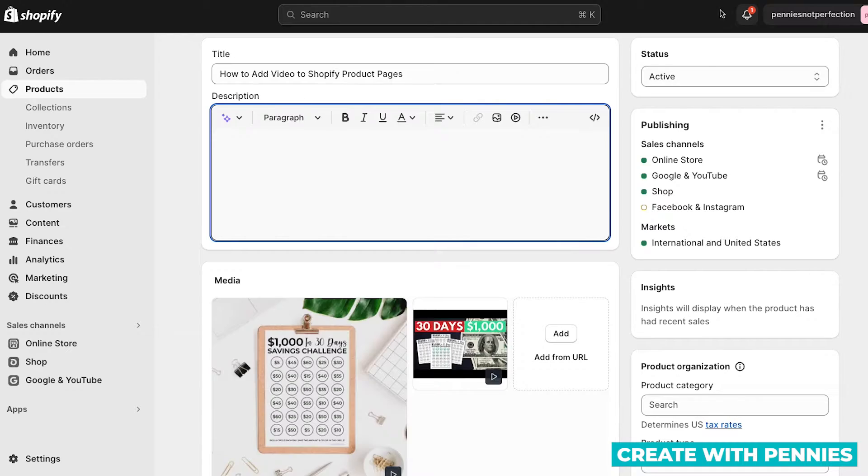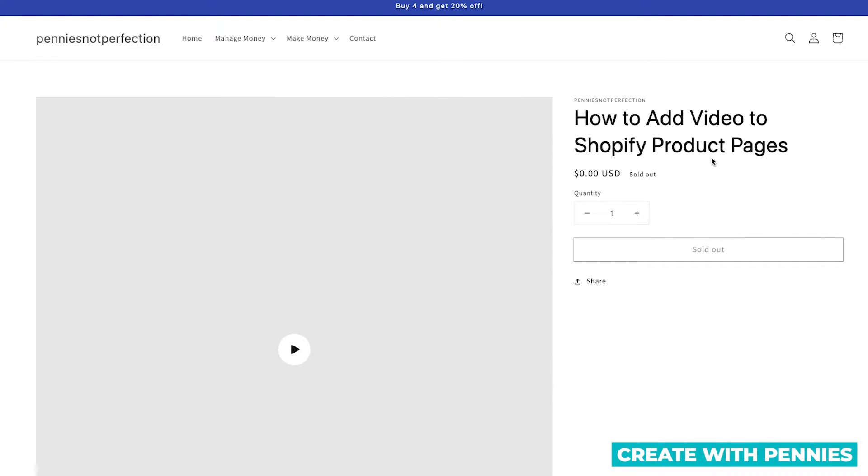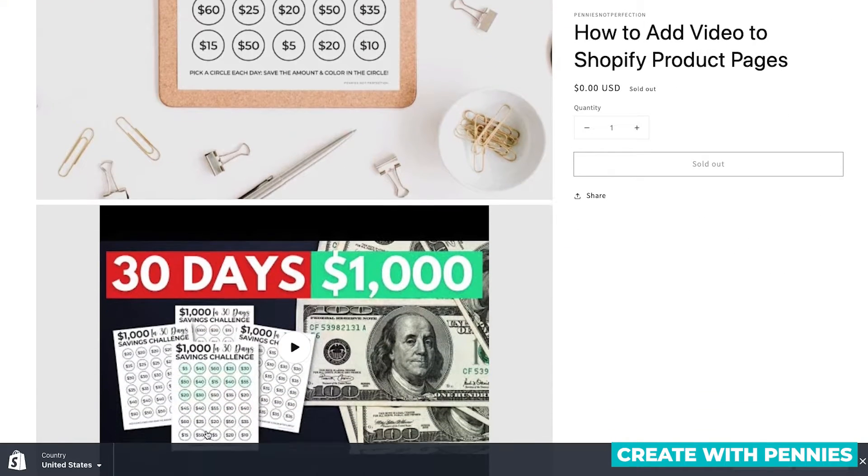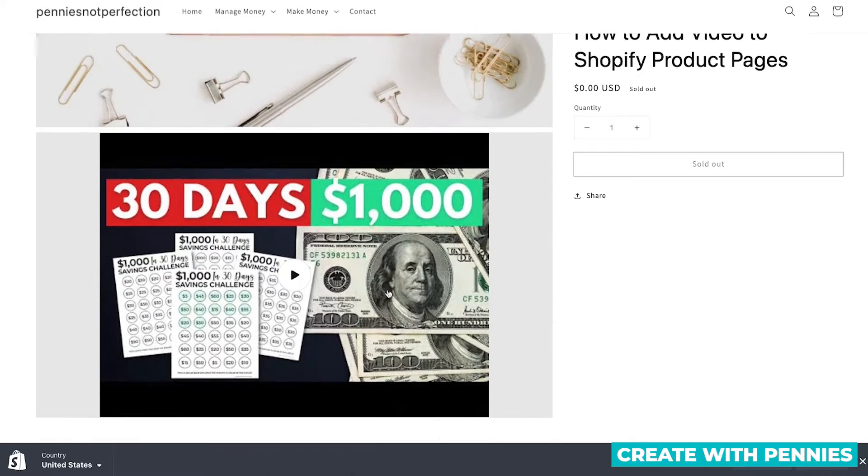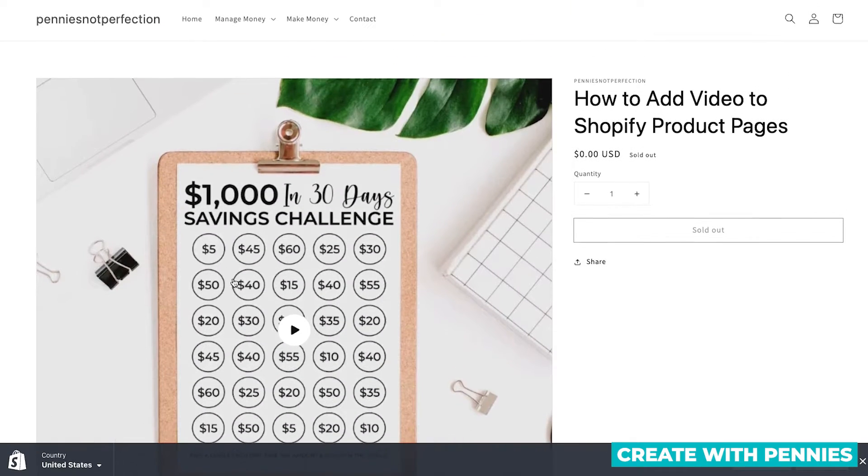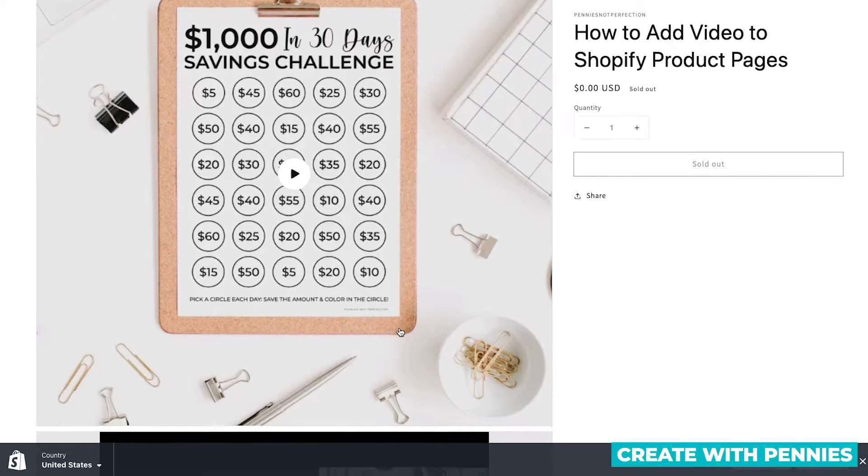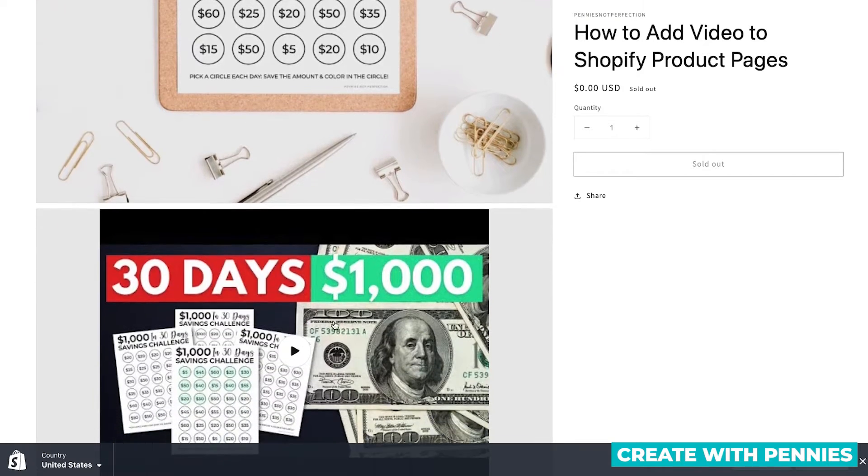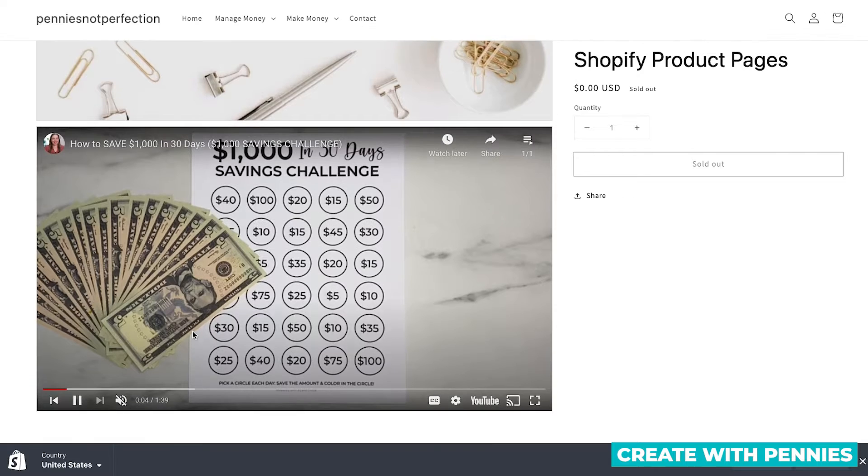So these two, if you go and view your listing, they'll be in the area where your images typically are. So that is how they will look. Shopify will make them as big as your image display area is. And then your customer can click them, and they will play right on the page.